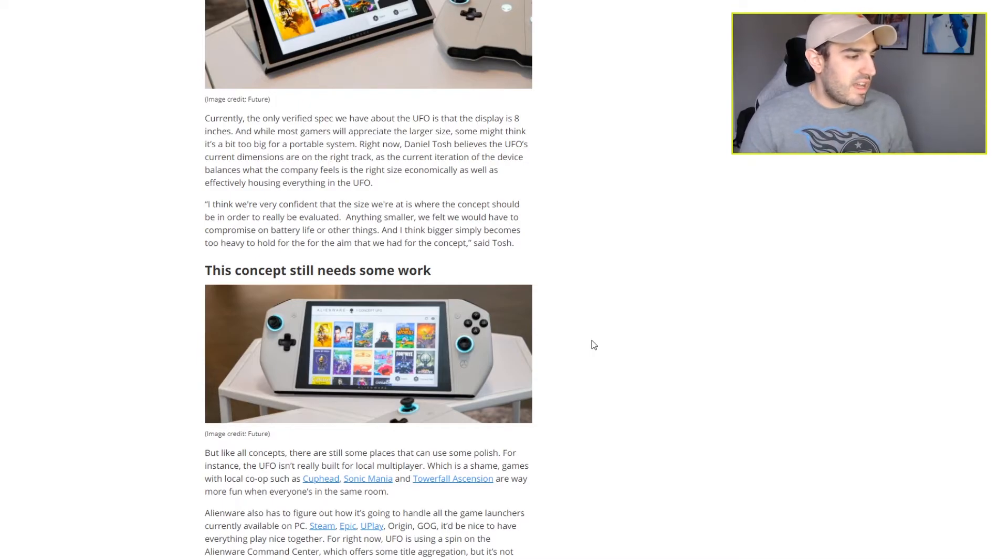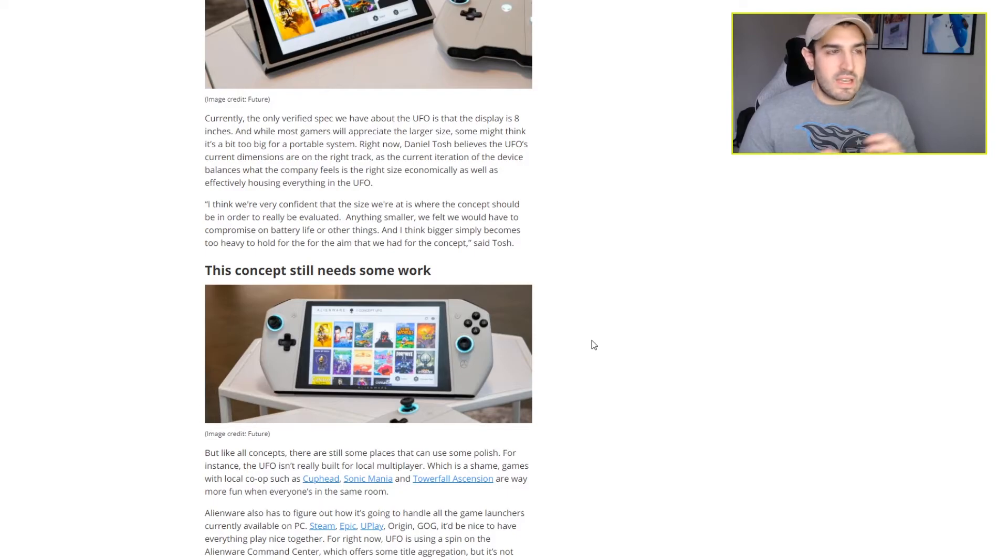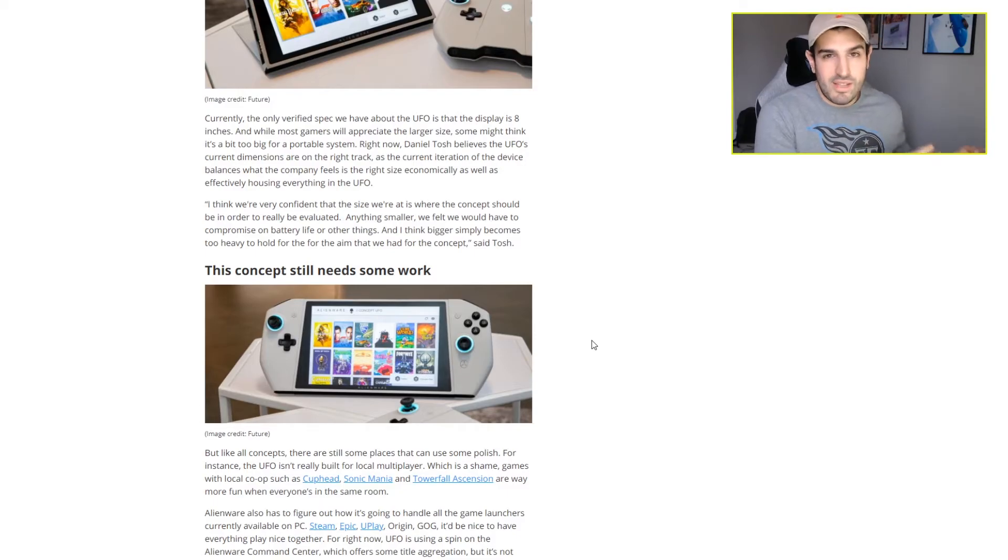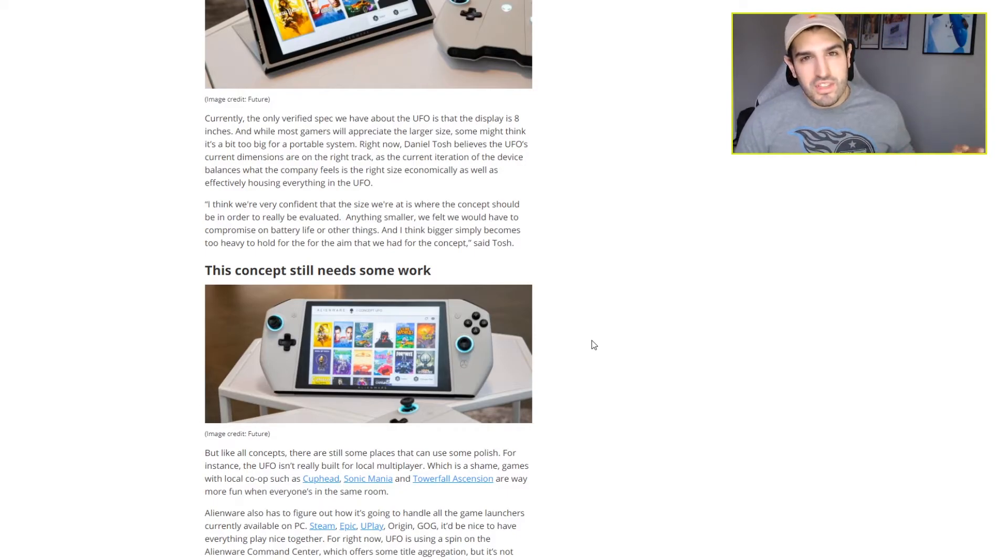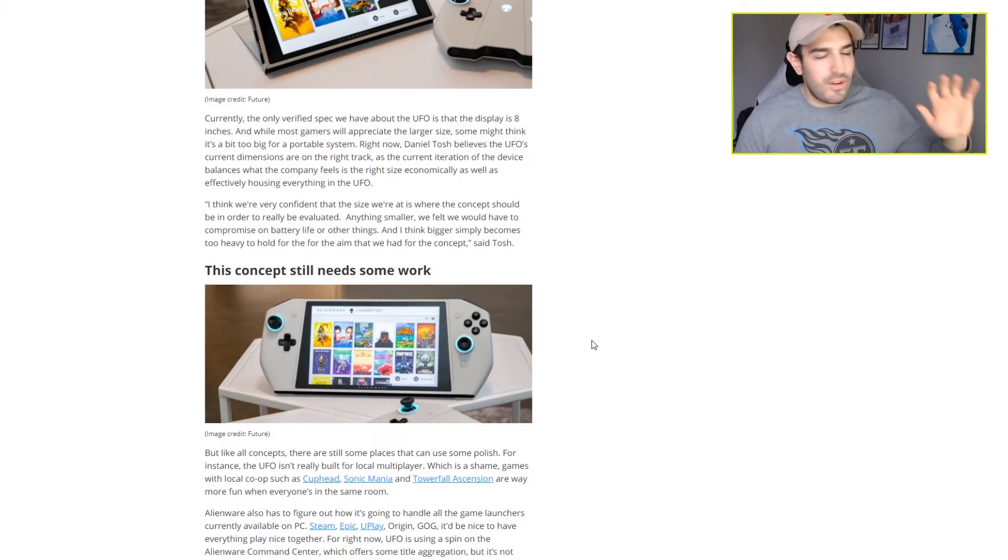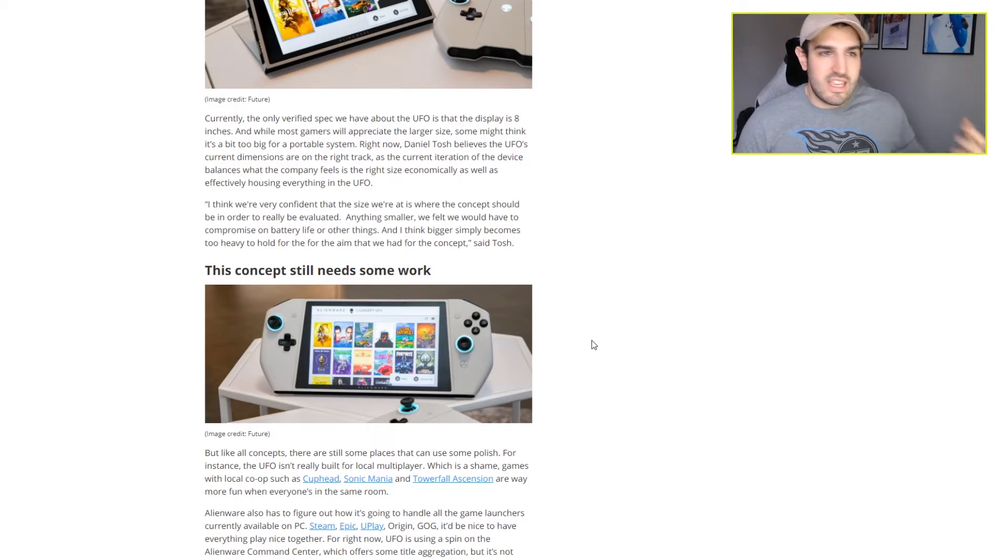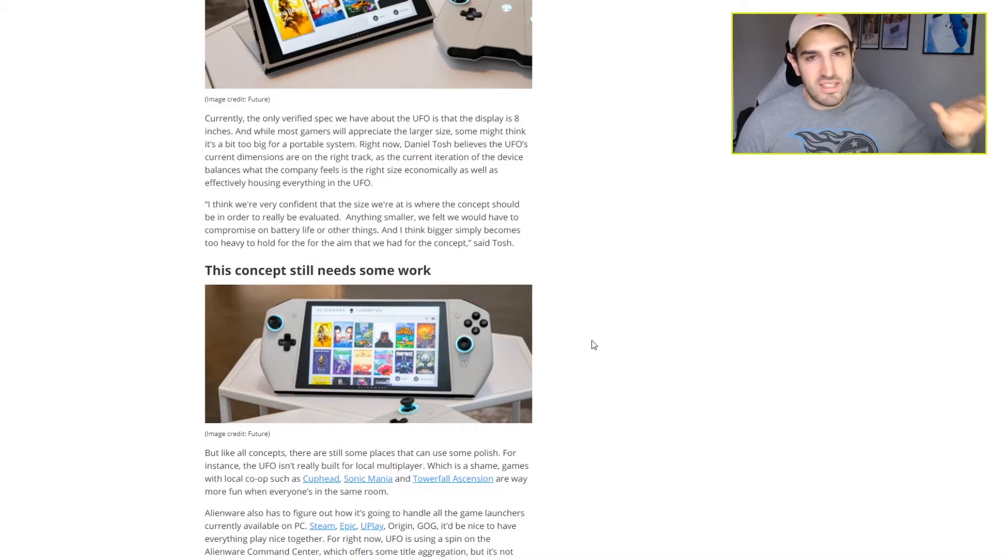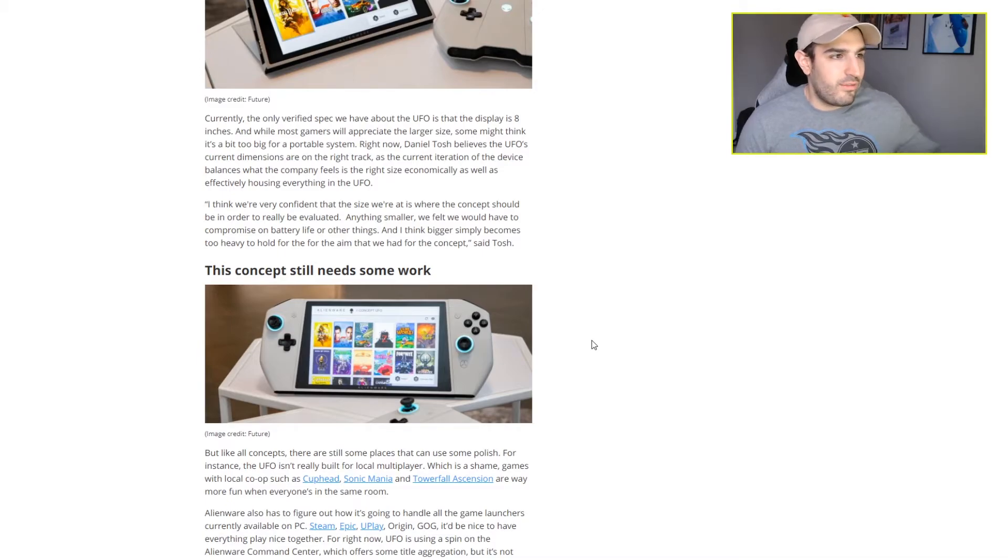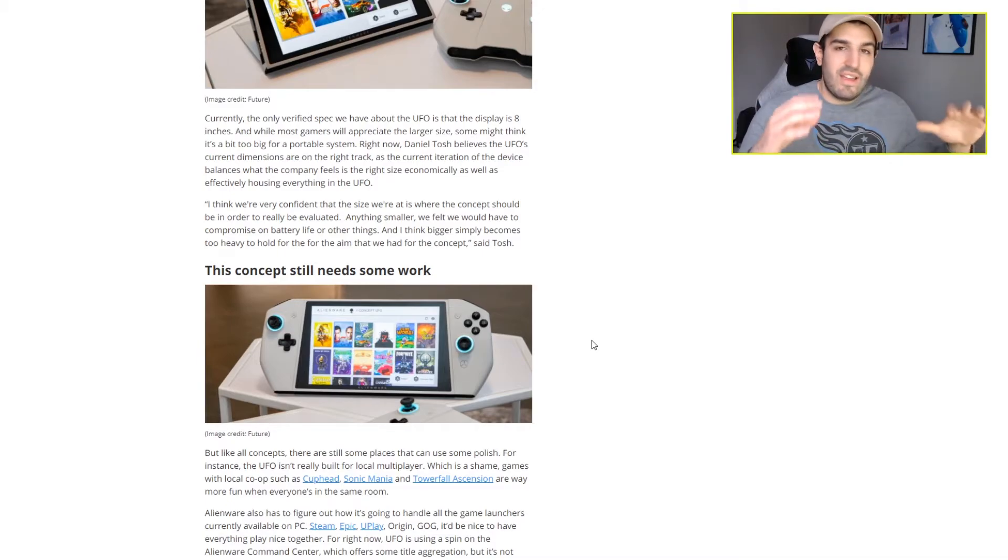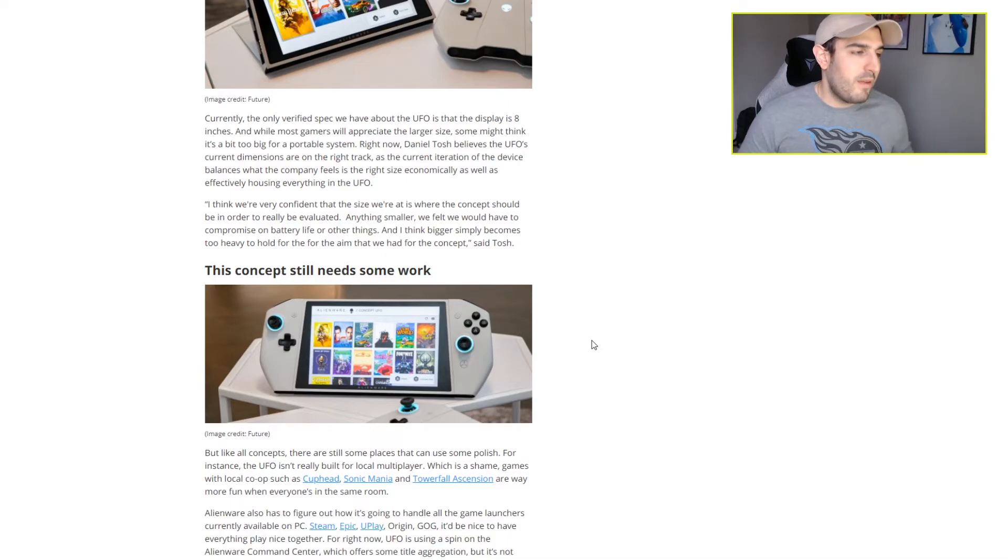I think that as a PC gamer, as someone who has a good PC to play games on, I probably wouldn't want this. When I'm playing games on my PC, I want to play with a mouse and keyboard. I want to be sitting at my computer and get the full experience with a big monitor to play on.